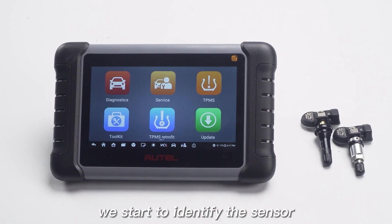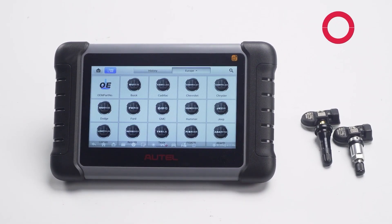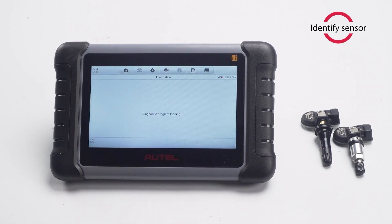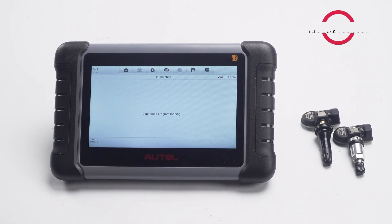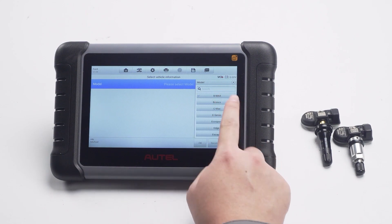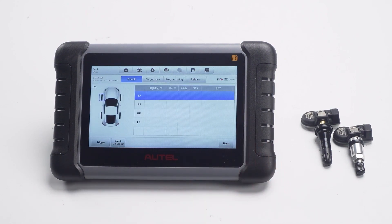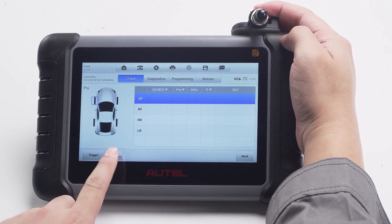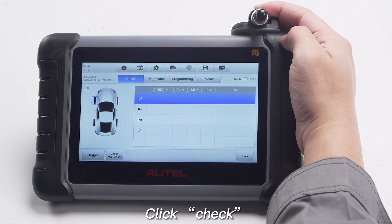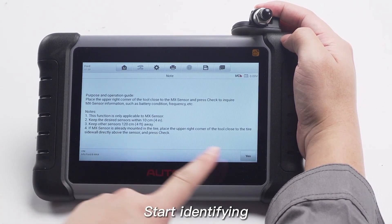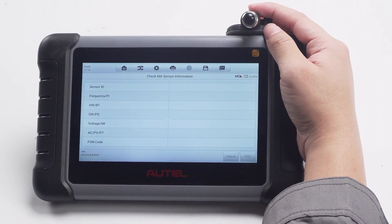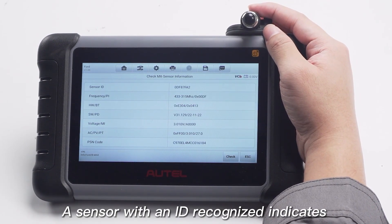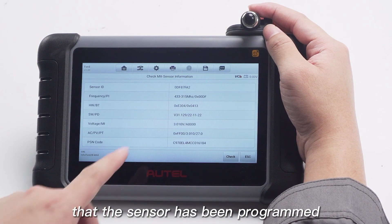Next, we start to identify the sensor. Choose the car model you want. Put the sensor on the top right of the device and click Check to start identifying. A sensor with an ID recognized indicates that the sensor has already been programmed.